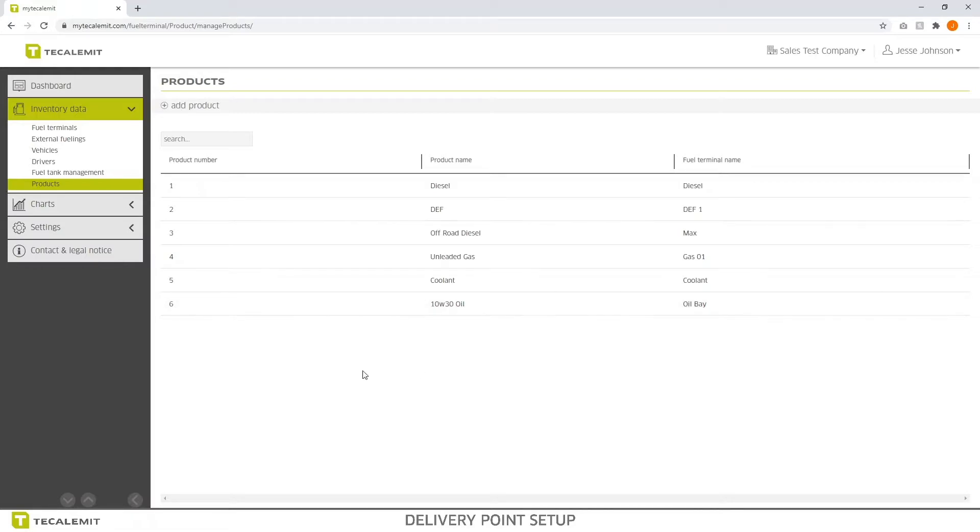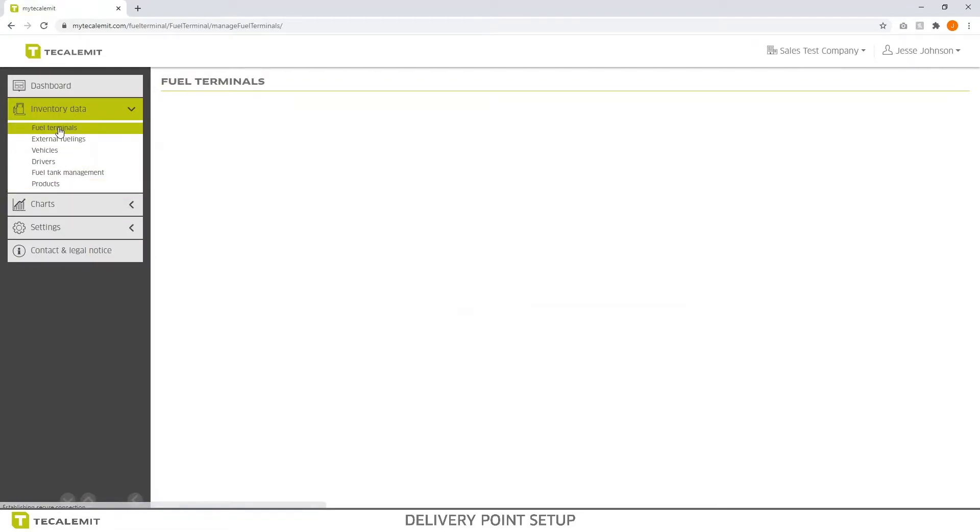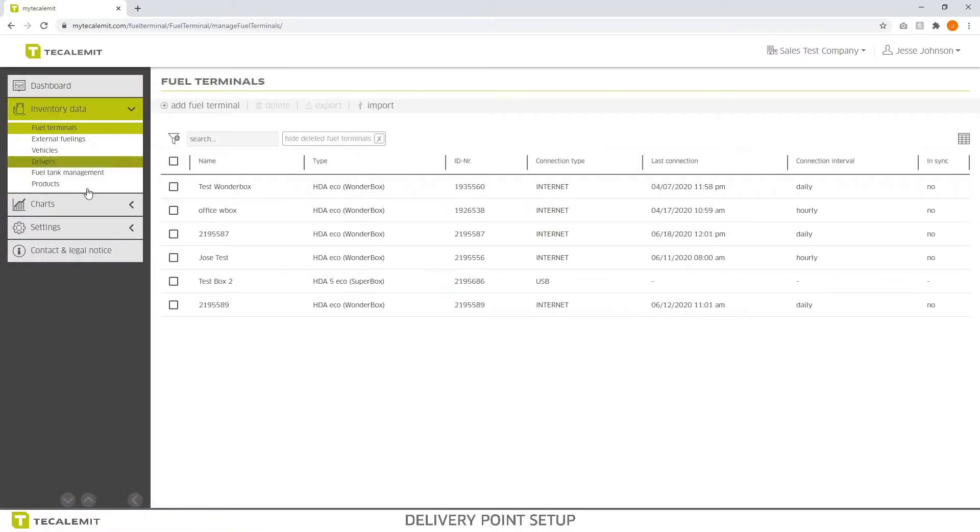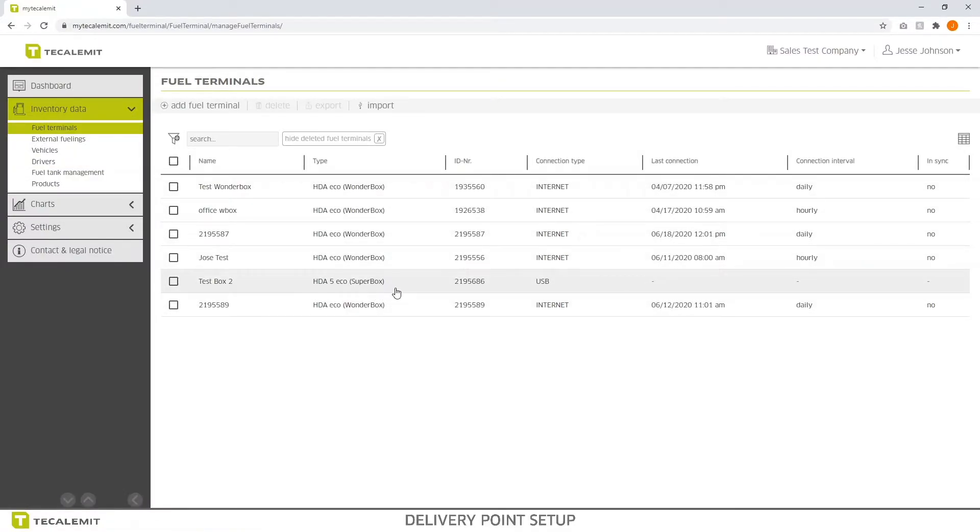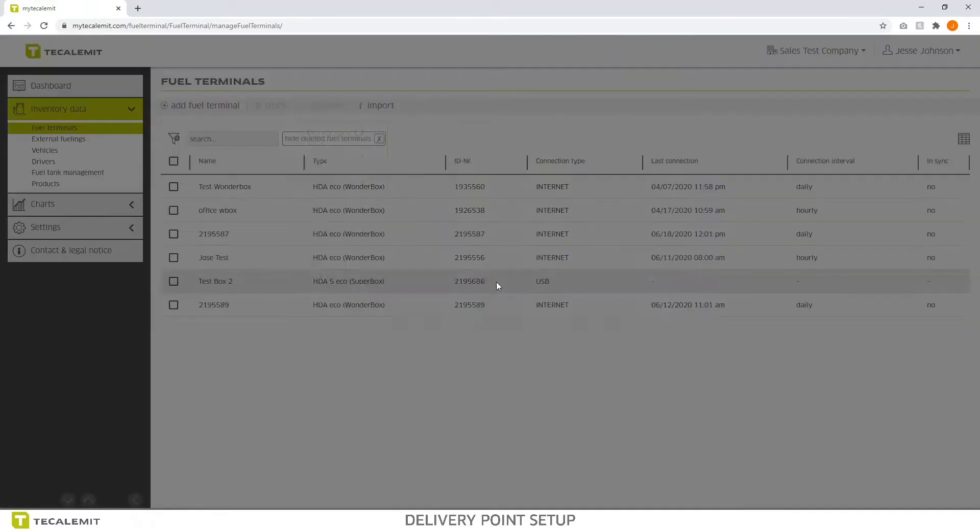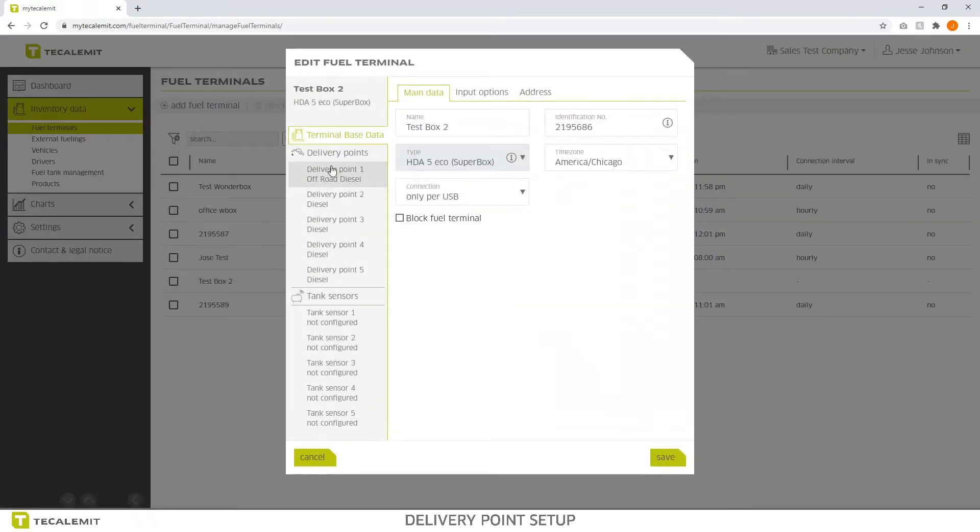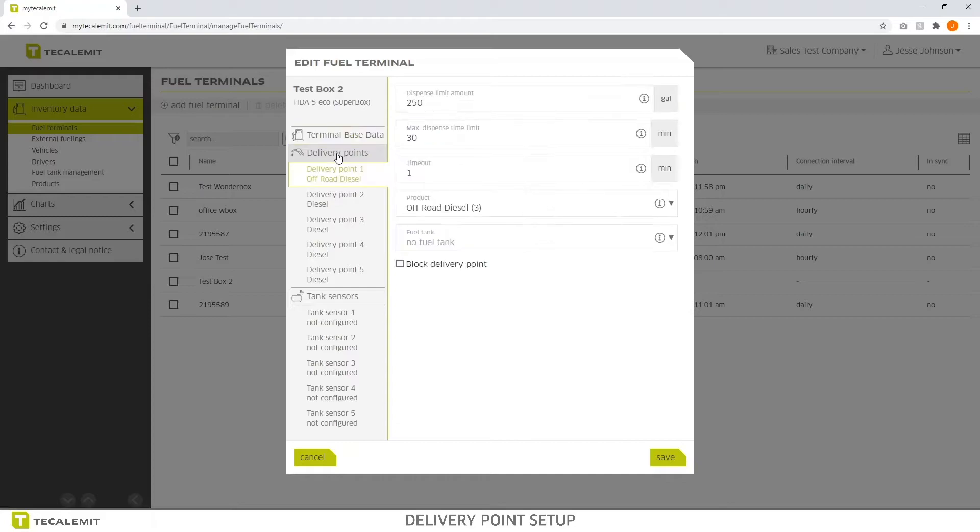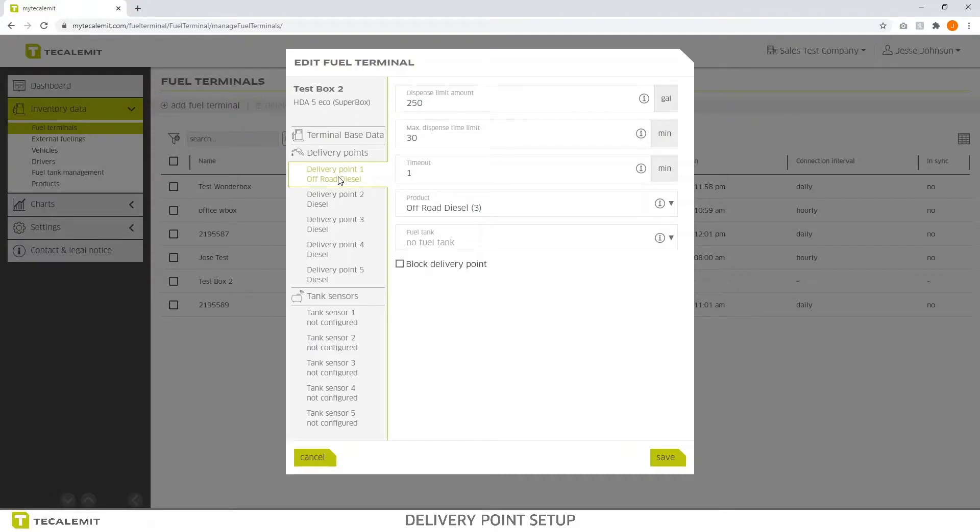Now we want to navigate to fuel terminals. We want to select the fuel terminal that we want to edit. In this case, I'm going to select a super box because it has multiple dispense points. Delivery point 1, you can see here on the left side we have delivery points and then it shows you 1 through 5. Delivery point 1, now here's where we can edit all the different details.